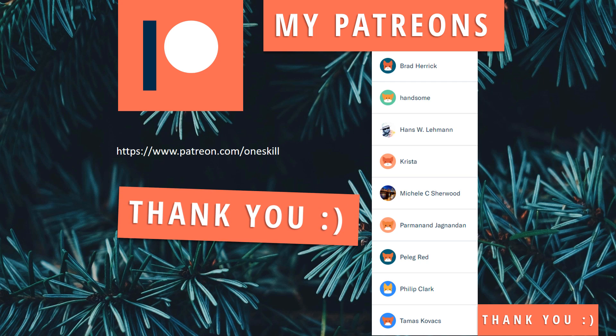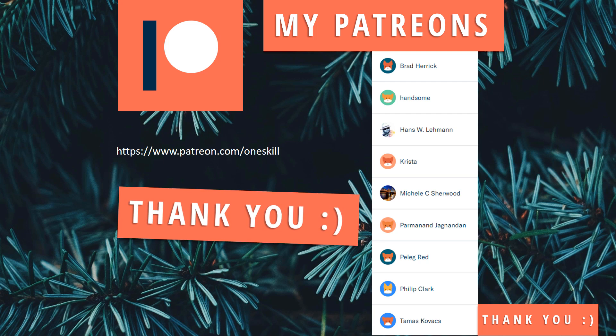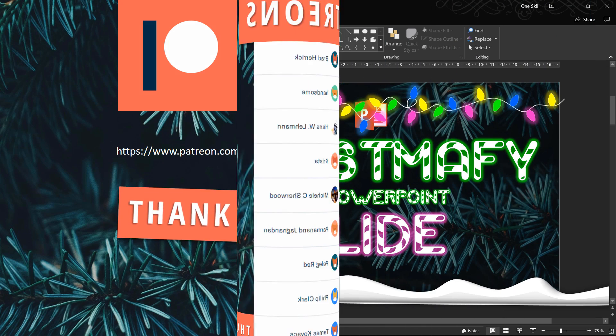All of you are my supporters, so thank you very much. Because of you I am able to create amazing stuff. And if you are watching my video and feeling that this video is useful, please join my Patreons on patreon.com/oneskill and you as well can support me so that we can make the world a better place full of better presentations.